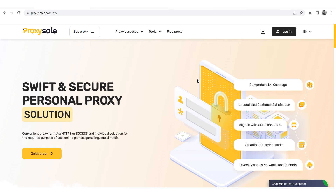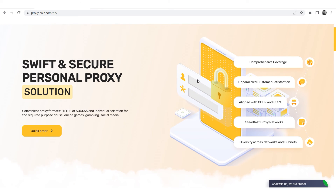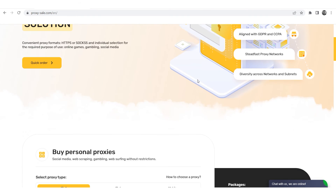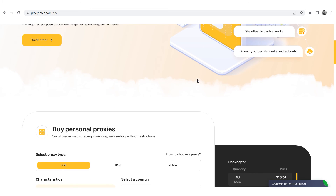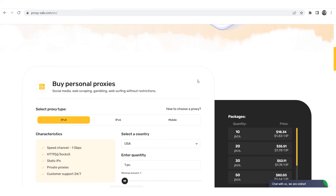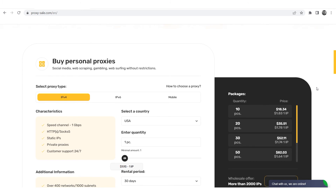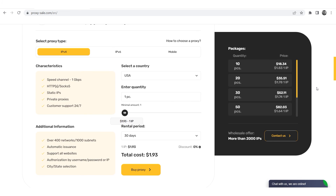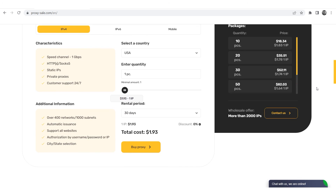We recommend a reliable and trusted provider, Proxysale.com, which will allow you to get proxies of any location with guaranteed anonymity and security for working on a network. The link will be in the description.